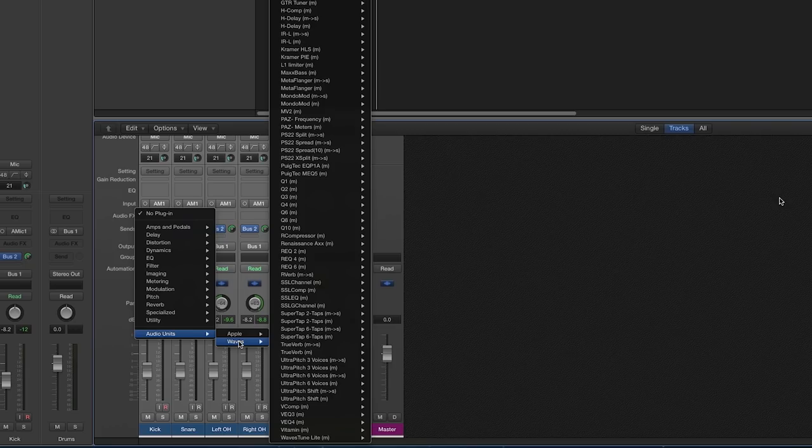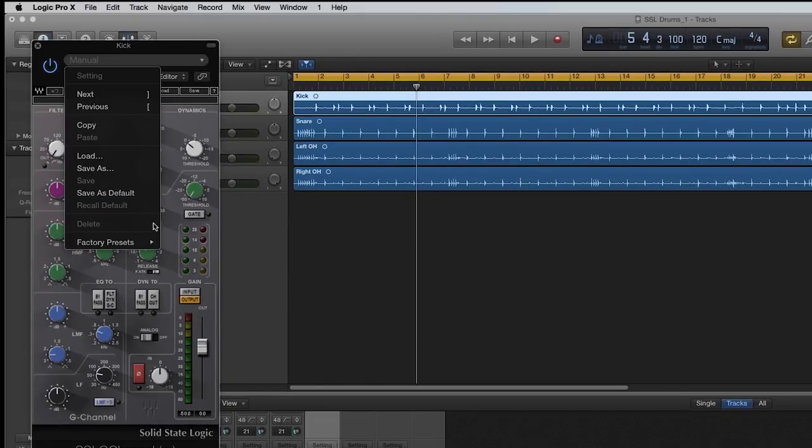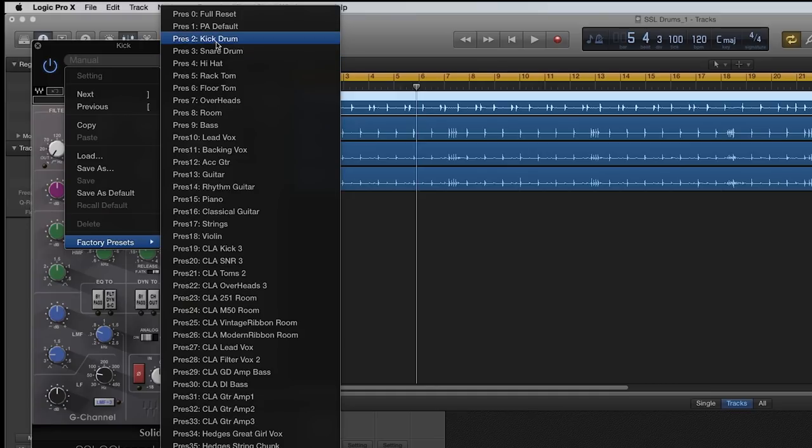The first thing you'll want to do is use the SSL channel to get a basic drum sound. There are a lot of great presets that will get you an amazing sound really fast and may only need a little adjustment to suit your track.